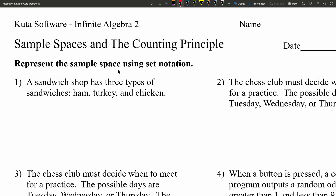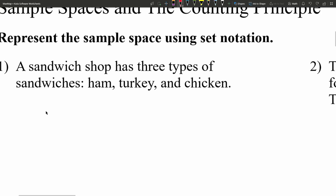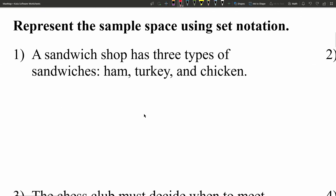For the first set, it says to represent the sample space using set notation. Quickly, the sample space refers to the possible outcomes we have, and set notation is just putting them within those curly or squiggly brackets.